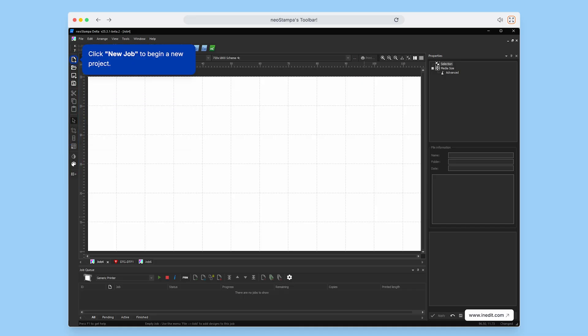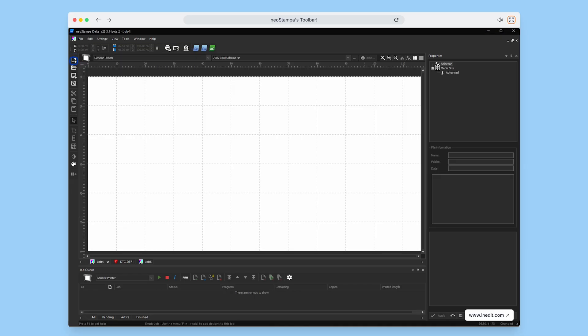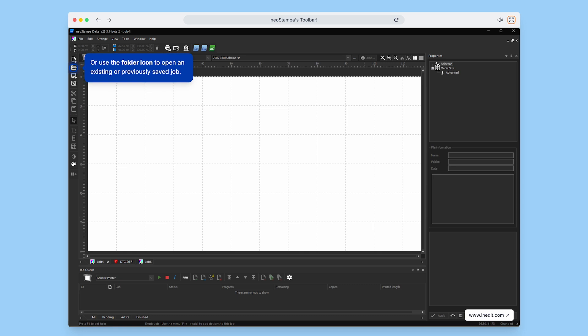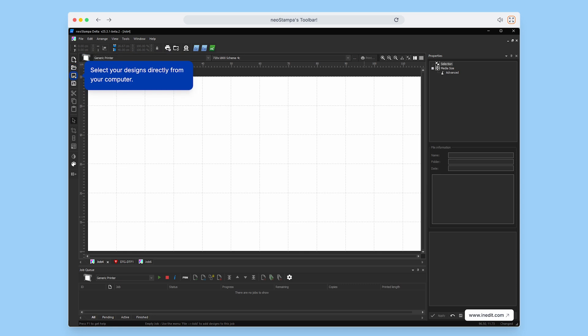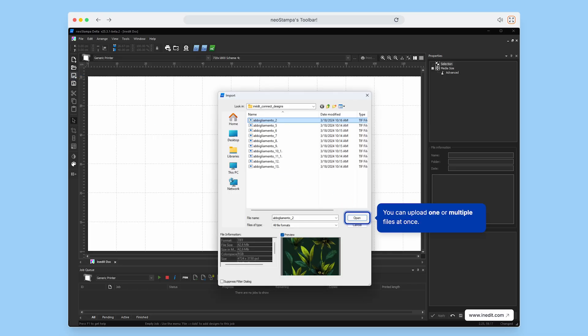To get started, click New Job to create a new project from scratch. Or, if you're continuing something from before, use the folder icon to open an existing or saved job. You can now select your designs directly from your computer. Upload a single file or multiple files at once.